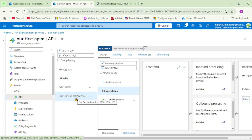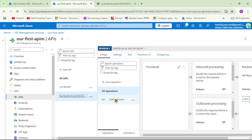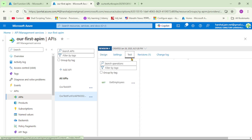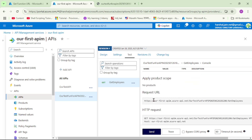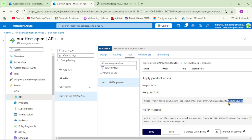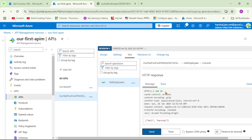Our Function App has been successfully imported into the Azure API Management service. We can see the API and under Operations there is one operation: Get Employees. Let's click Test, then click on Get Employees. The URL will be our APIM instance and the operation is Get Employees — we are calling this function through Azure API Management. Let's click Send. The function call was successful with a 200 OK response and we received the two employees as the response.